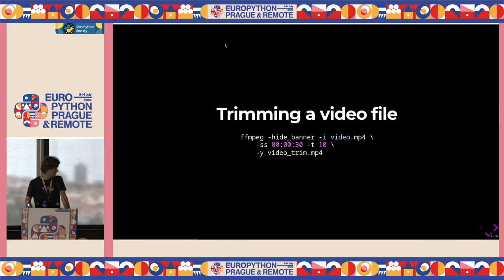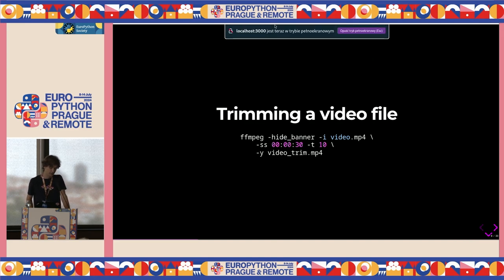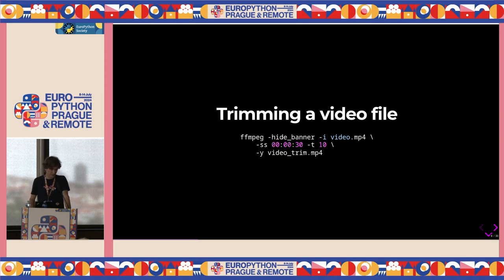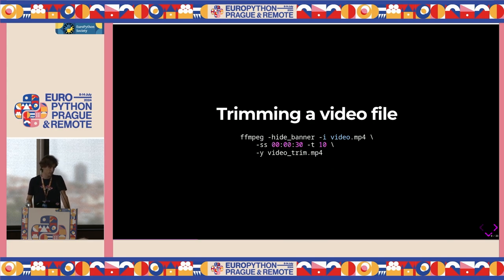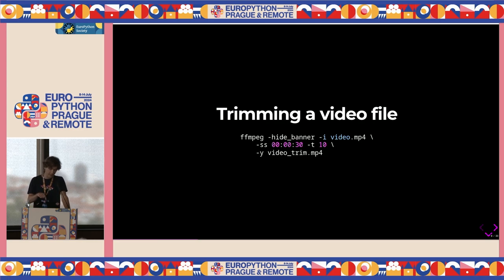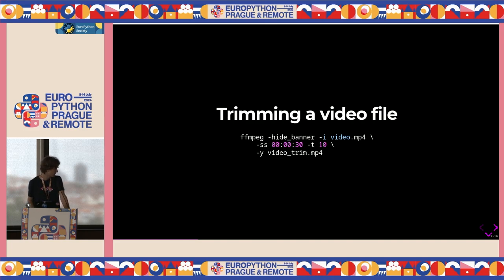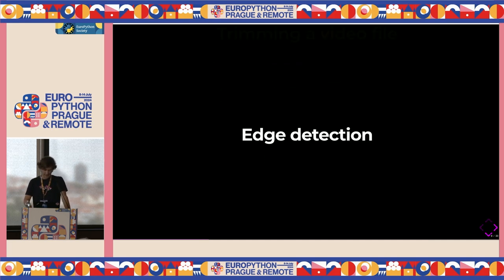To get started with FFmpeg, you can trim a video file with a very simple command. You specify the binary FFmpeg, then the hide banner argument — which hides all the compilation info FFmpeg prints by default. Then you pass the input flag with the video file, tell it to seek to the 30th second, use the T flag to take 10 seconds after that, the Y flag to override existing output, and specify the output file as videotrim.mp4.